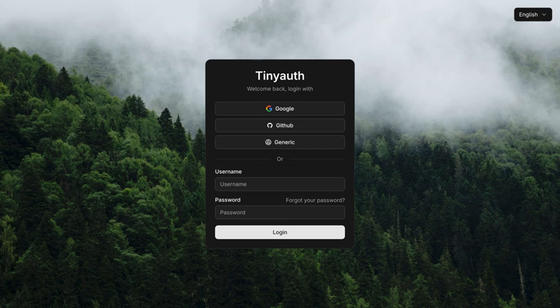I just stumbled upon this tool called TinyAuth, and it's seriously revolutionizing app security. It adds a login screen to your Docker apps. A simple authentication middleware that works with Docker? That's wild.